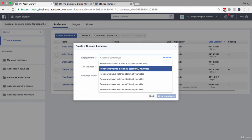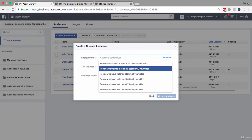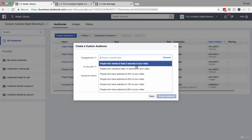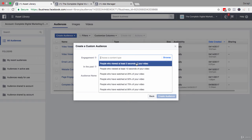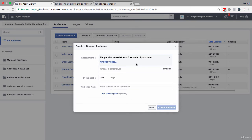When I bumped this up to 10 seconds, the custom audience was just 500 people, a third of the total amount of views that I got in the video. So as you can see, the numbers dropped pretty dramatically based on the setting that you take. For now, let's just select three seconds so we can include as many people as possible.